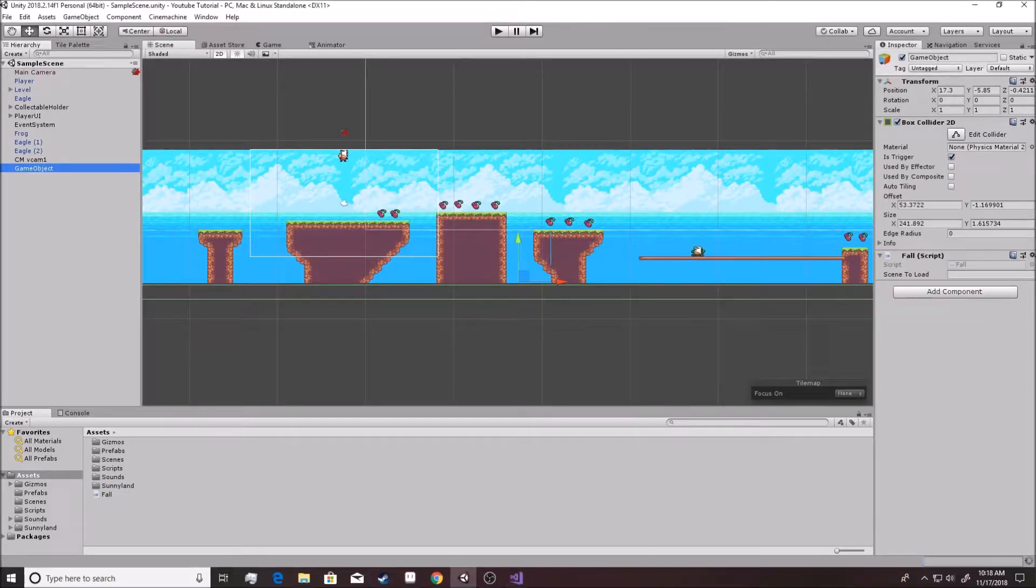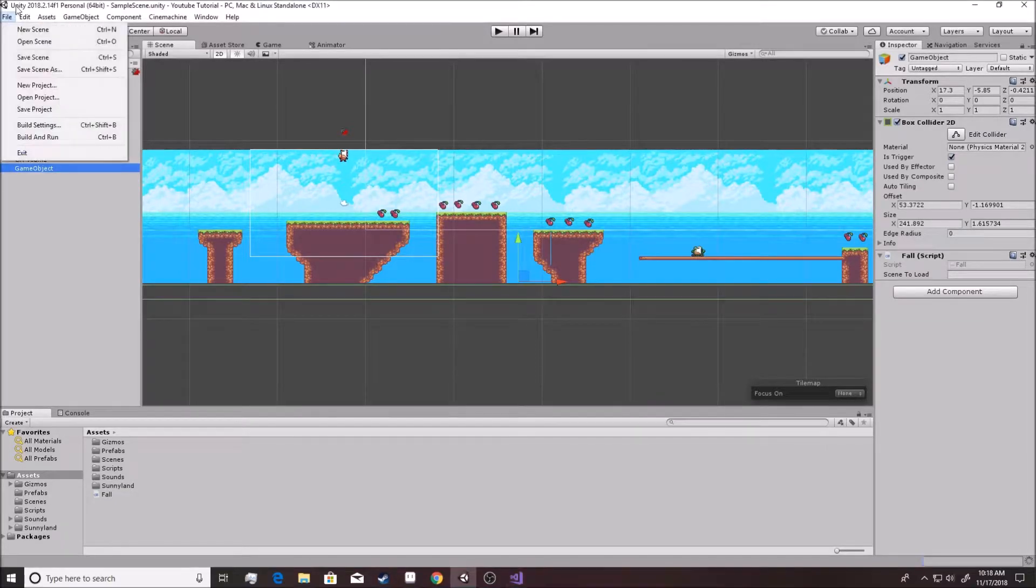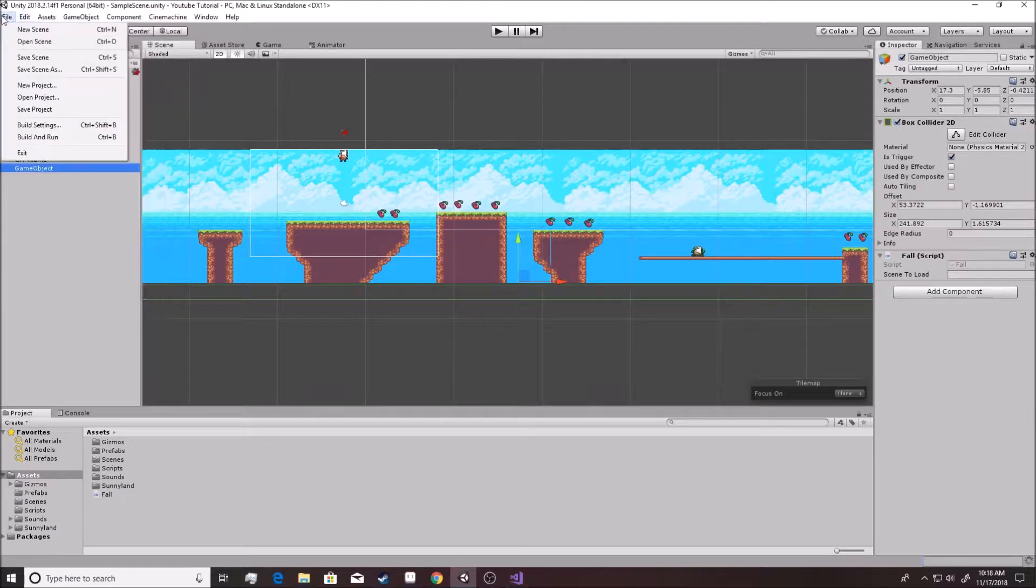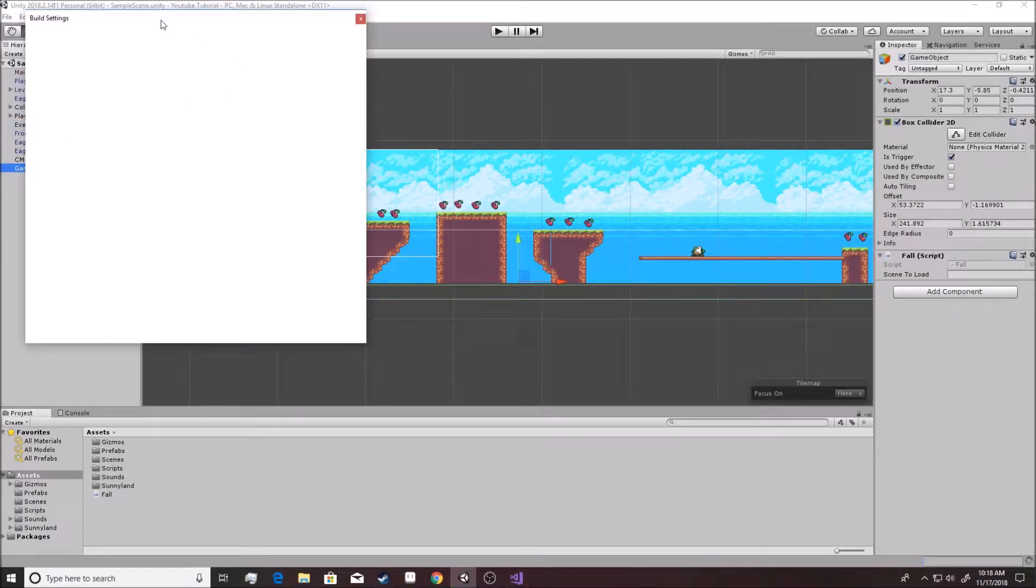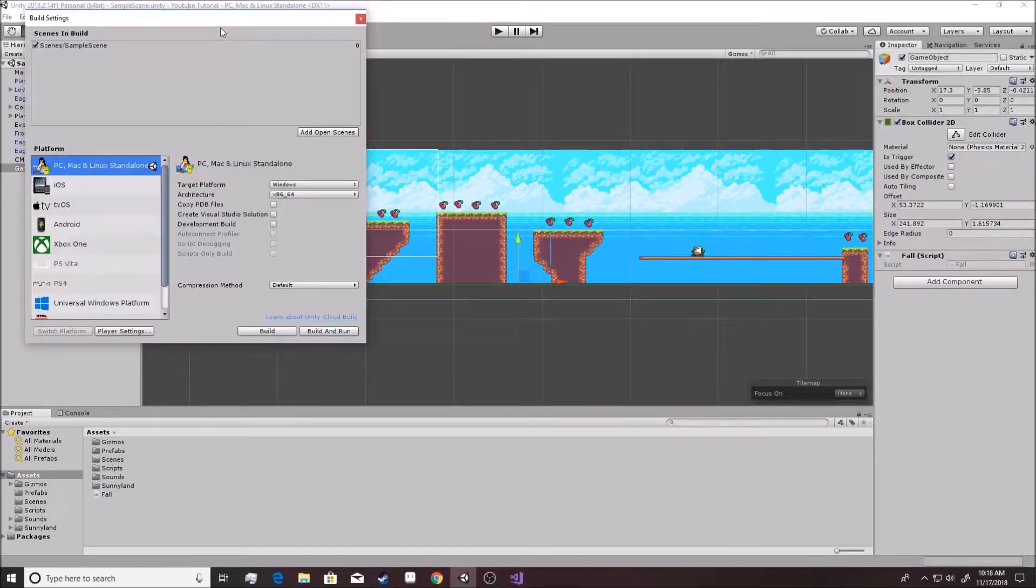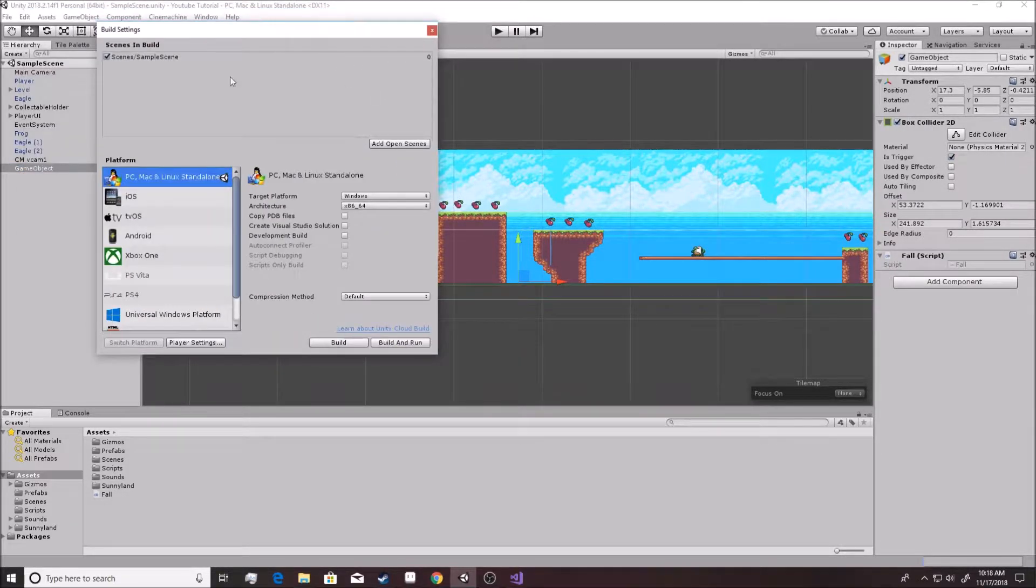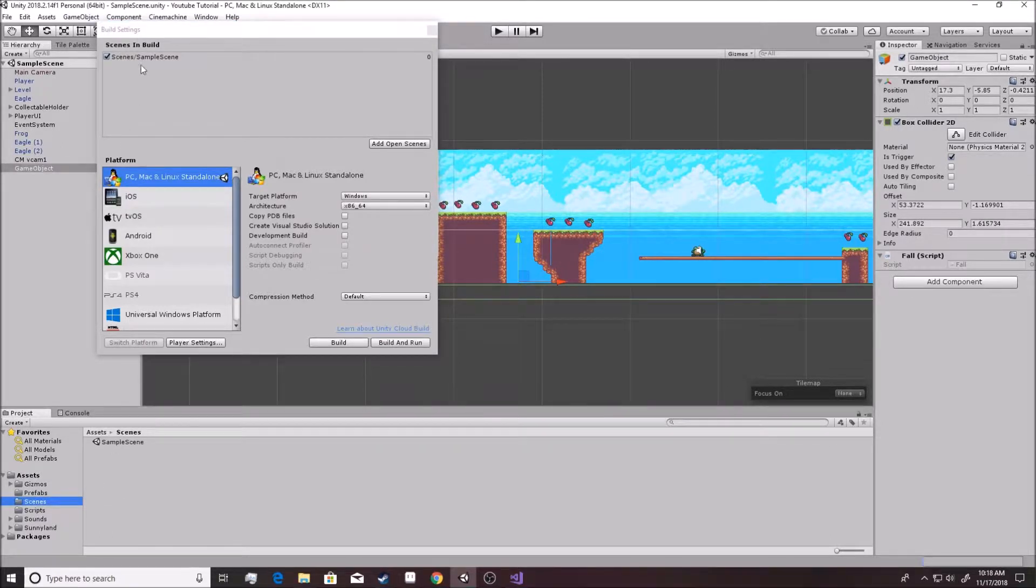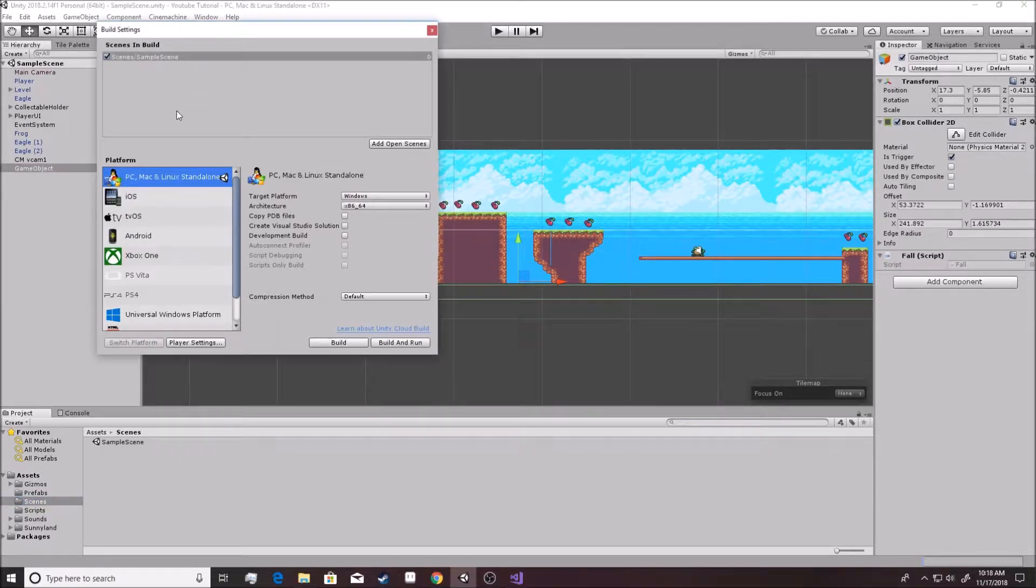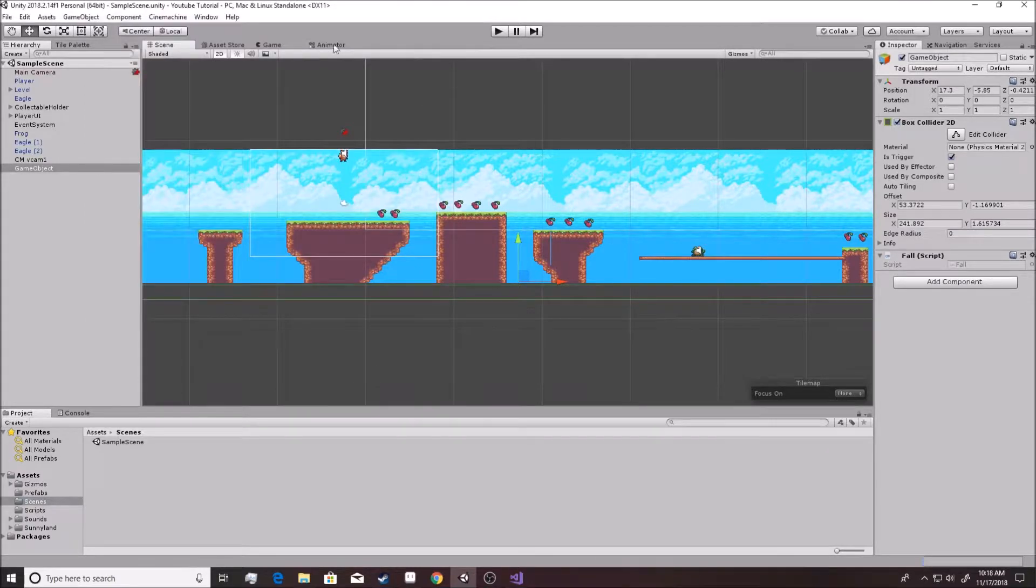Alright. So for scene manager to work, you have to go into file, build settings, and you have to make sure that your scene is actually, as soon as it loads, that your scene is actually in there. Luckily, our scene is already inside our build. If it wasn't, you could just go into your scenes and you could just drag it right over to this top part right here. But it's already there, so we don't really have to worry about it.